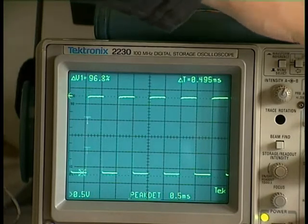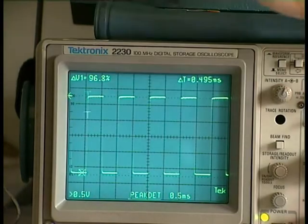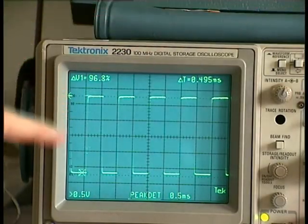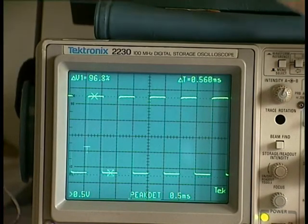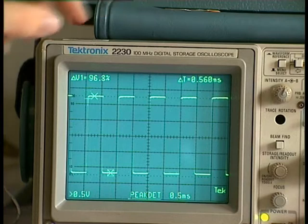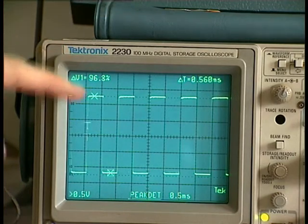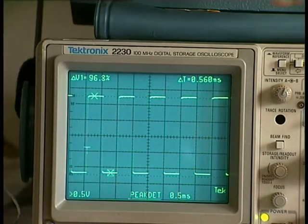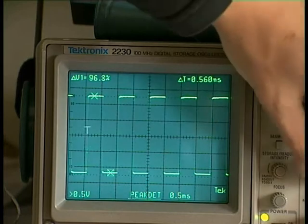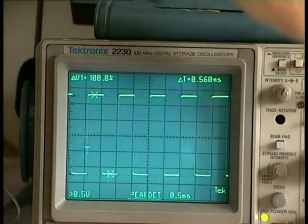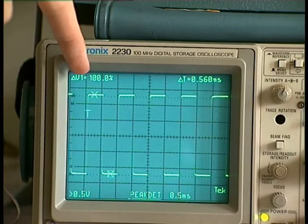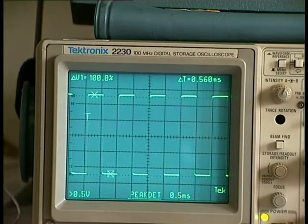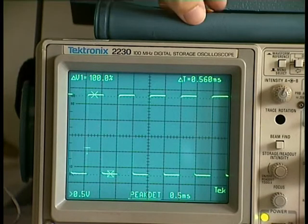This scope, when in variable voltage mode, has two cursors here, and I can see the percentage from one point to the other. I have finally adjusted it a bit better to exactly 100%. Now we have exactly 100%.